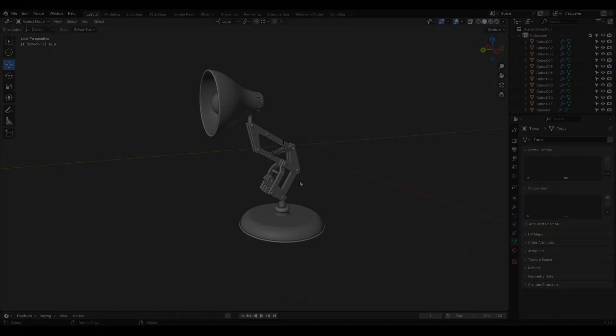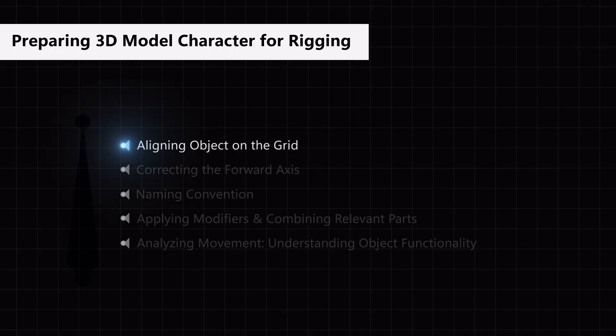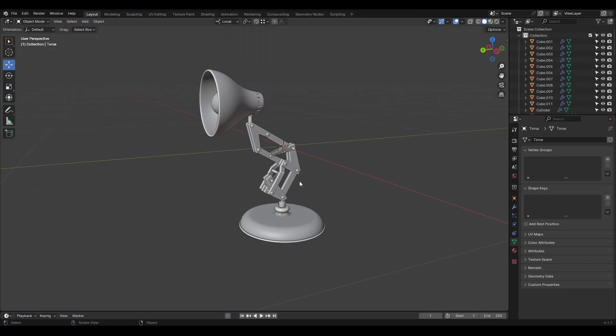When we get a project from the modeler and open it for the first time, there are a few initial steps we're going to take to get everything organized and ready. We're going to place the bottom of the model at the 0, 0, 0 point, or the world origin, of the coordinate system.